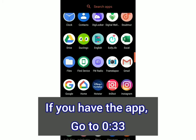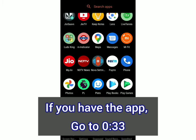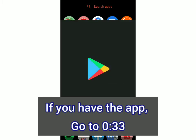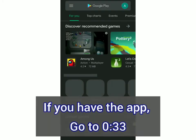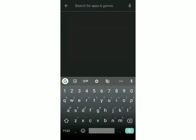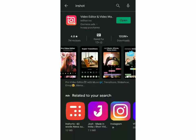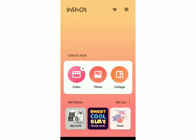First, you have to go to the Play Store or the App Store and install the app called InShot Video Editor. This is the app which you have to install. Now open it and click on Video to create a new video.